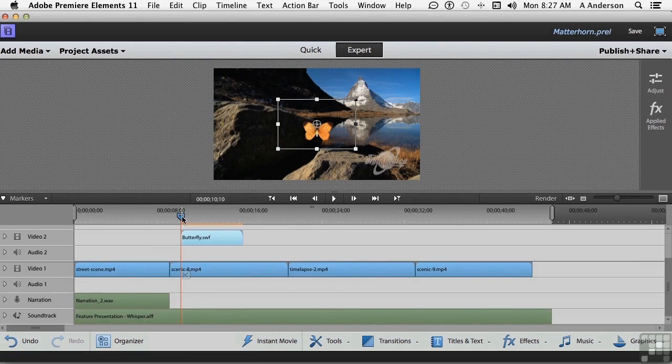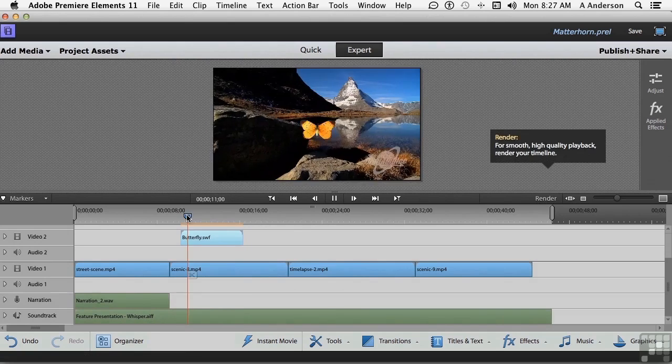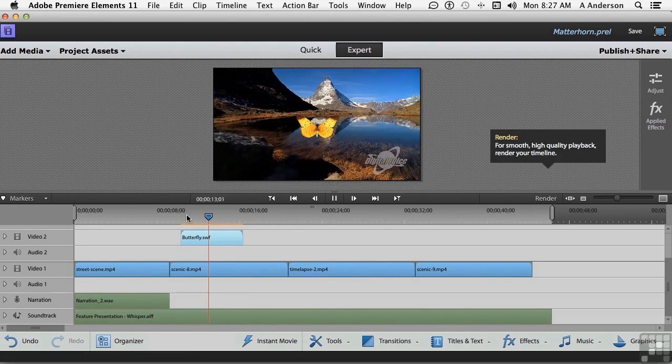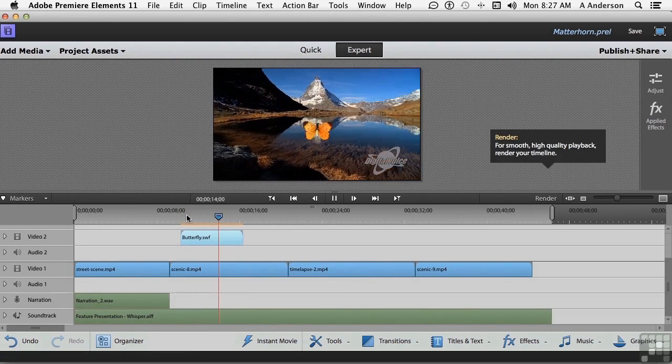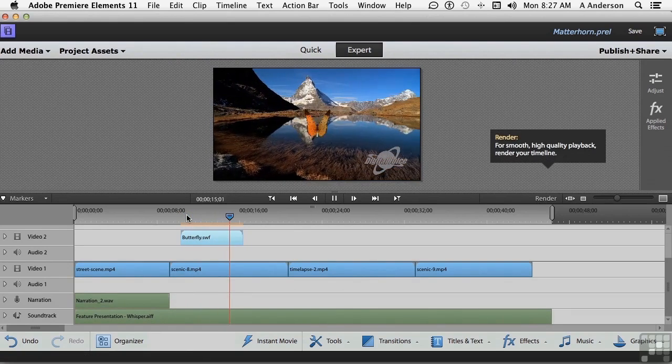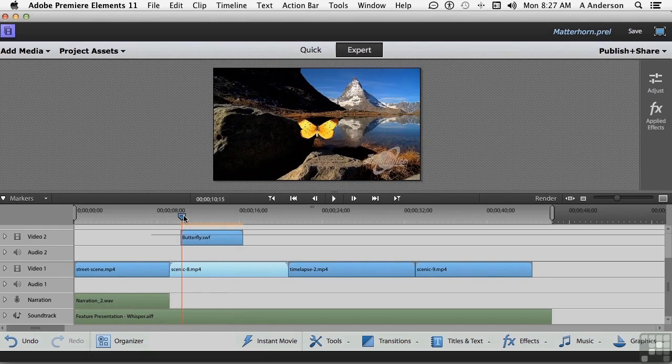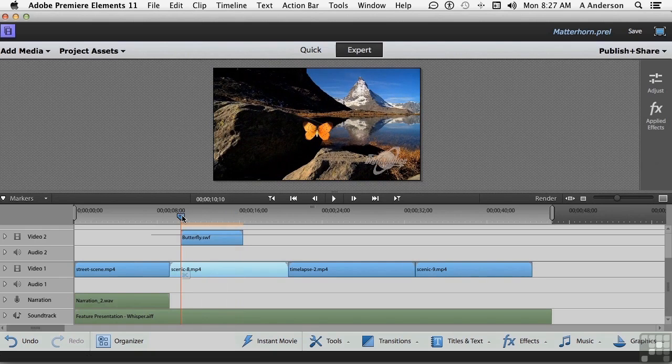Now, if we play it... Cute! It looks good like that, but we're going to do something a little bit different. Let's bring this back down to here.